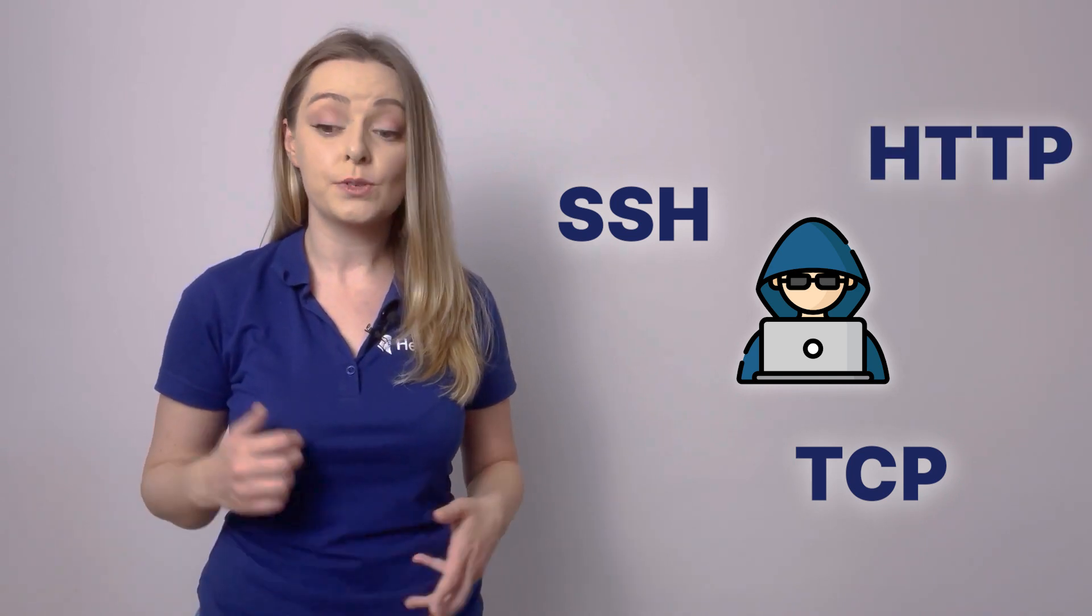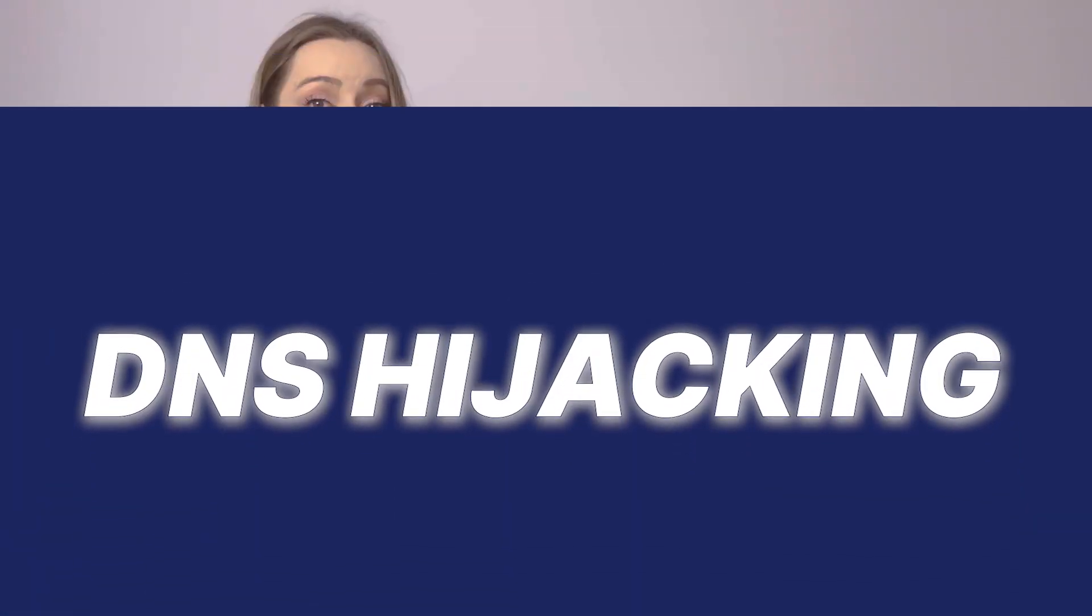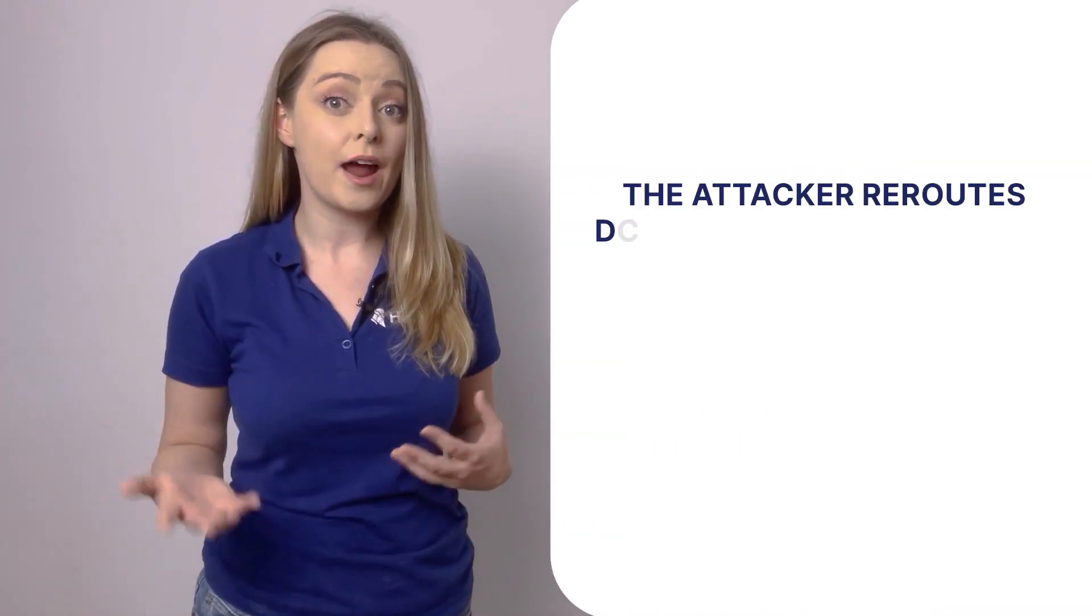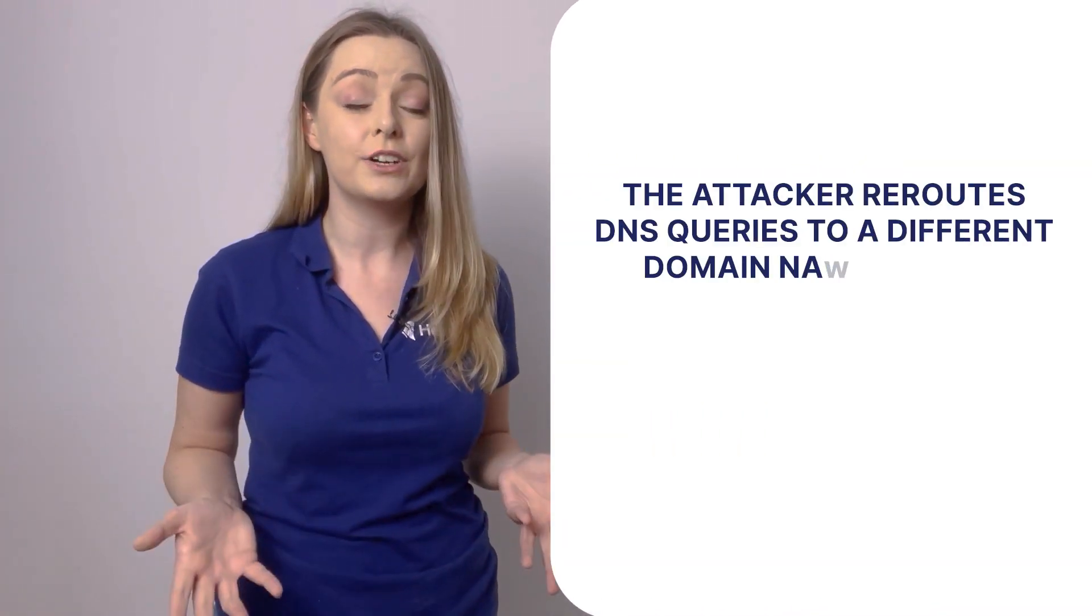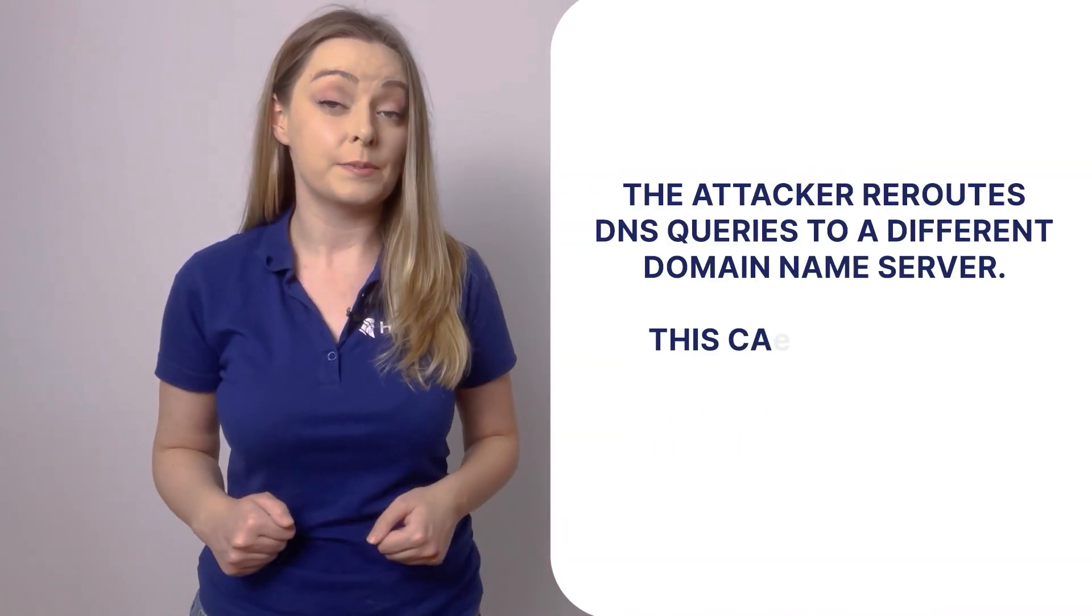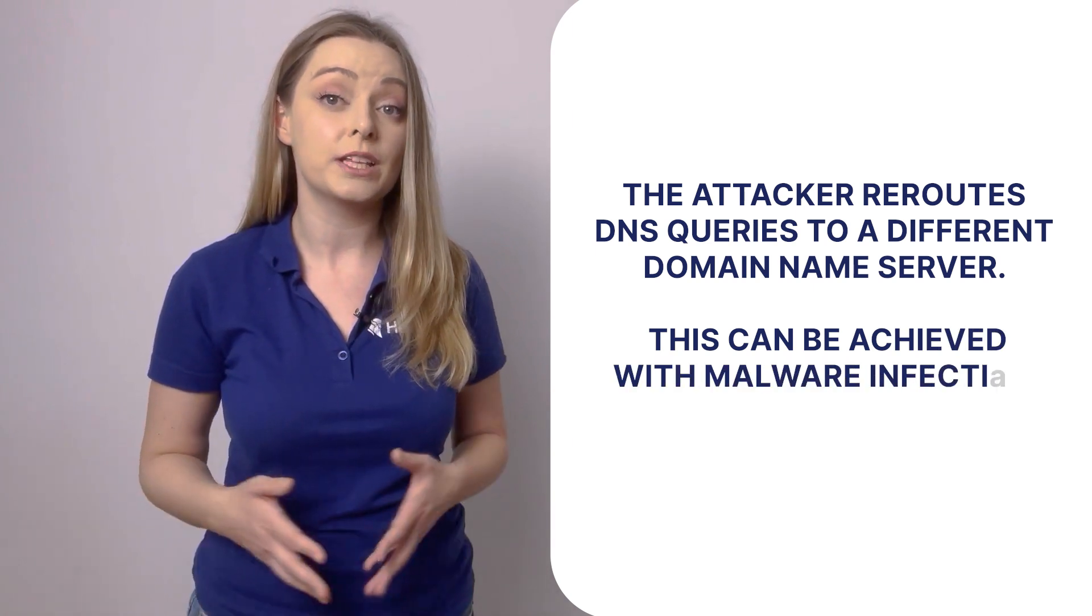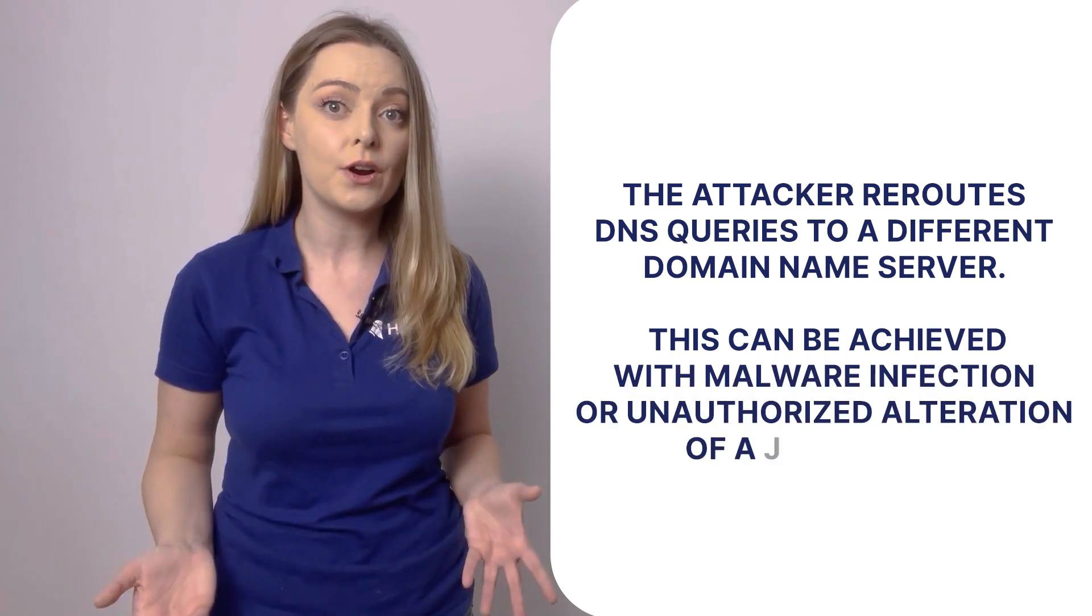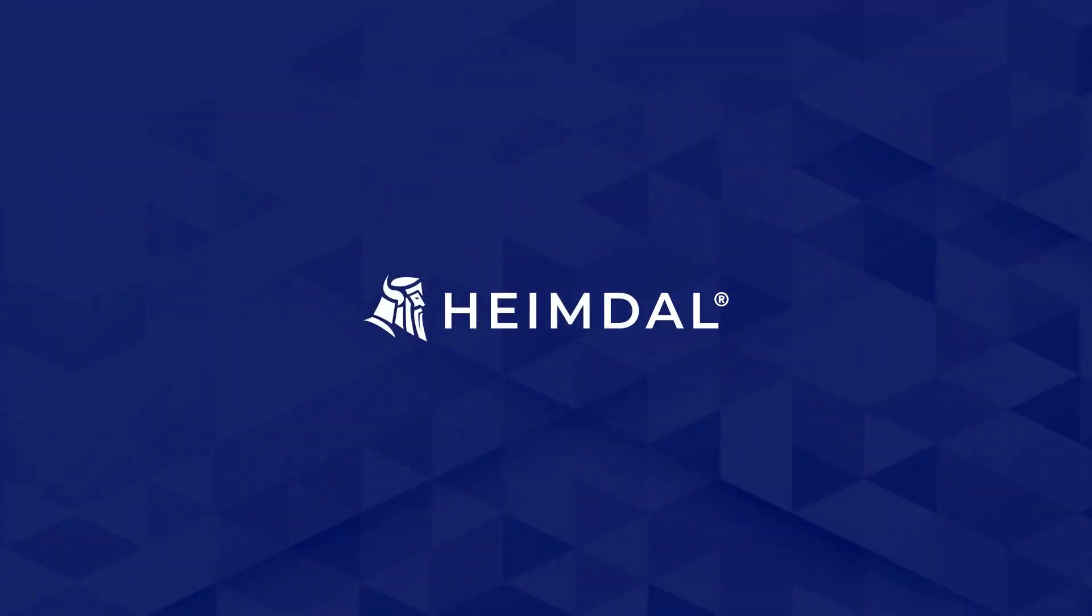DNS hijacking: In this scenario, the attacker reroutes DNS queries to a different domain name server. This can be achieved with malware infection or unauthorized alteration of a DNS server. While the outcome is similar to that of DNS spoofing, the method differs as DNS hijacking specifically targets the DNS record of the website on its name server.